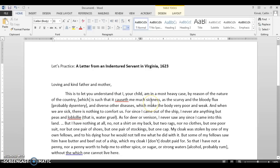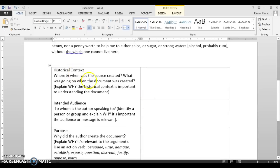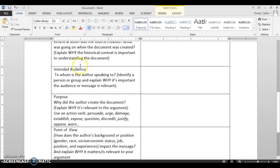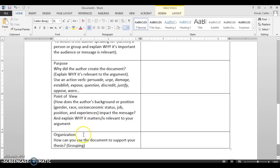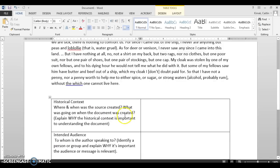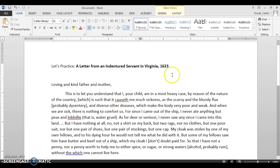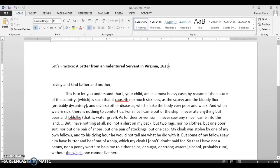Welcome. This video is designed to show you an example of reading a primary source and what it might look like to do an analysis using HIPPO, the analysis tool we discussed last class: Historical context, Intended audience, Purpose, Point of view, and Organization. The very first and most important part of reading any document is to read the source line or the title, because it gives you important information like who the author might be, what type of primary source it is, or when it happened.